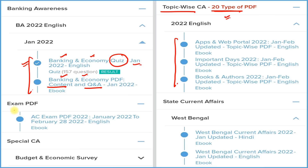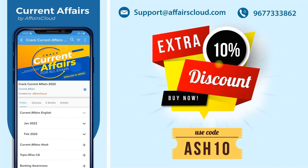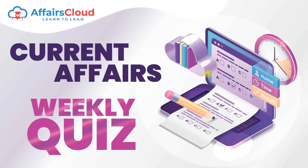Next is exam PDF for covering all current affairs before your exam of a particular year. The special current affairs section covers budget and economic survey in detail and question and answer format. We also provide state current affairs covering every state and union territory. All these come under one subscription — download Careers Cloud, click on Crack Current Affairs, subscribe for one or two years, and use code ASH10 for a 10% extra discount.